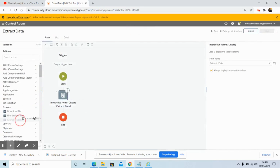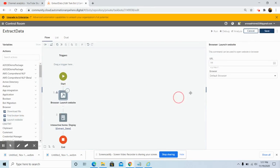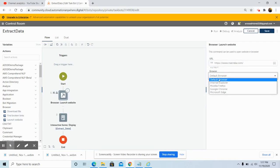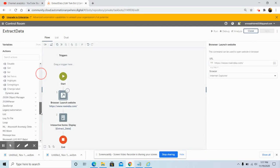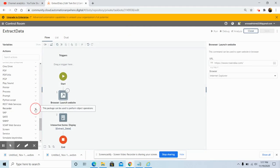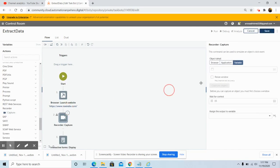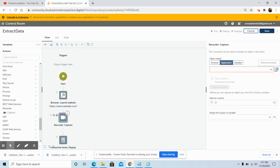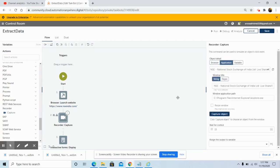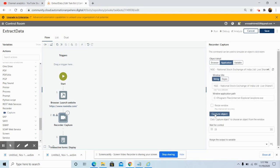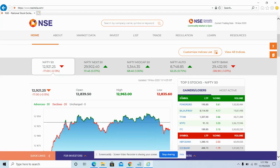Under the Browser command, drag and drop the 'Launch Website' command and give the URL of the website from which we want to extract the table data. In the browser tab, select Internet Explorer and click 'Save'. Now use the Recorder command to extract the table data from the website. Click on the 'Application' tab, then click on 'Refresh Windows' to refresh all open windows, and select NSE as the website.